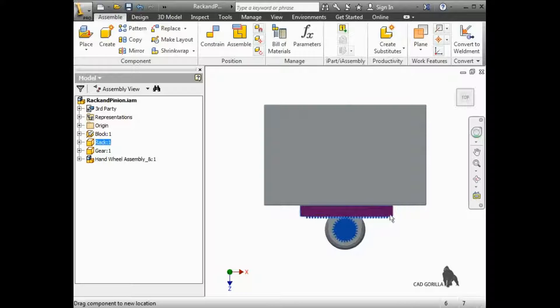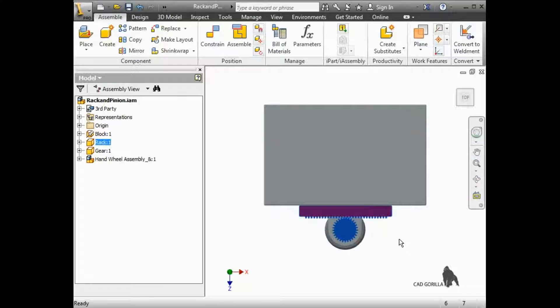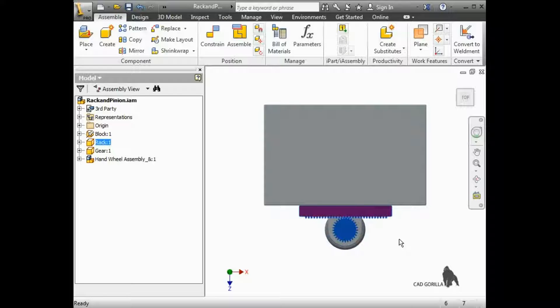Keep in mind this is only emulating the motion based on the pinion pitch diameter value I specified in the Property Manager. The gear teeth are not actually interacting, and may in fact be overlapping.